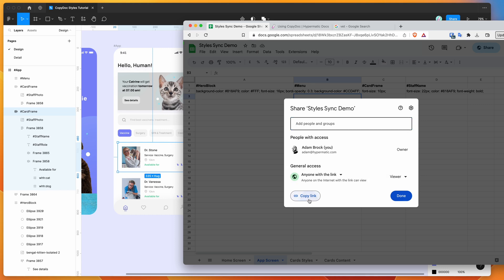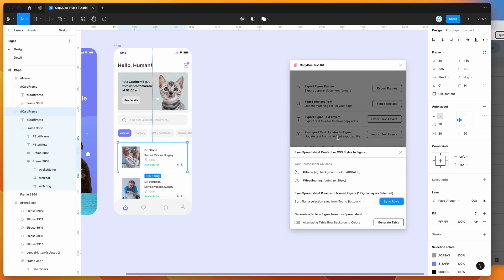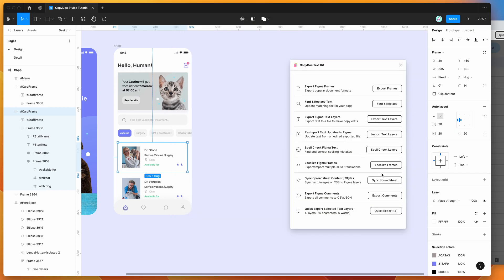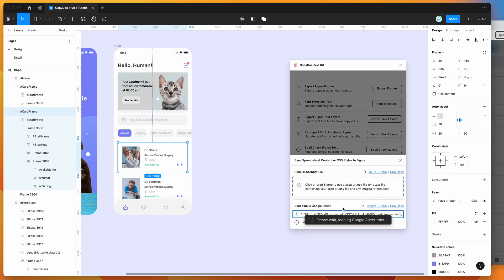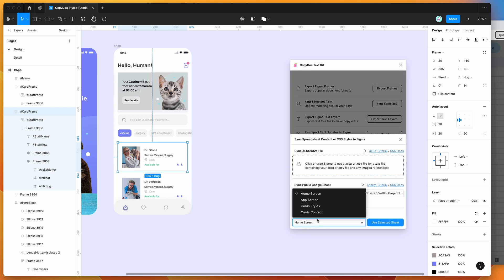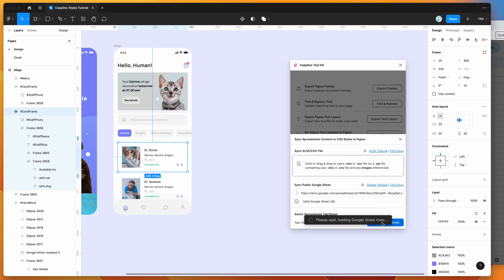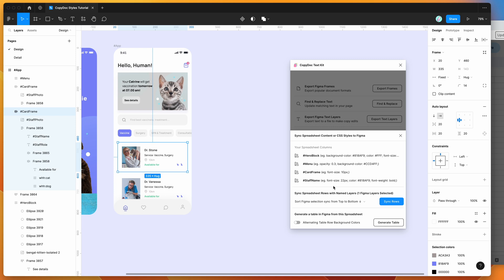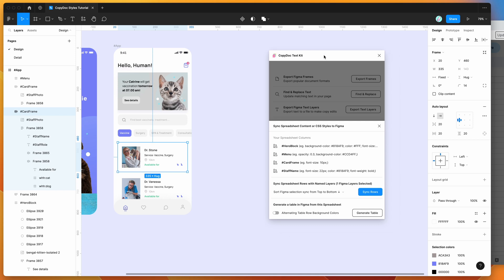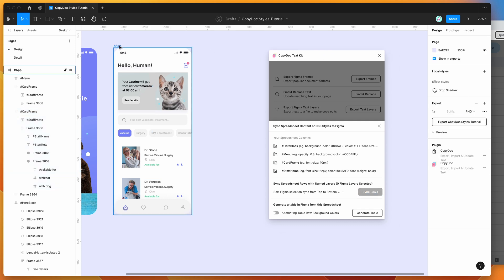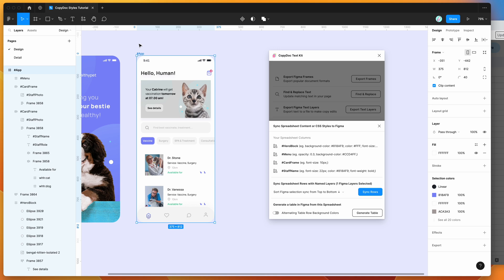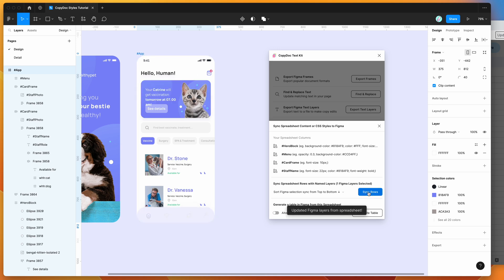I'll show you what that looks like now. I'm going to grab the share link, copy it, jump back into Figma, close this window, open it back up, and drop in my spreadsheet link so I can select a new tab. This time I want to work with the app screen tab, so I'll click on that and use selected sheet. Once again you'll get a little preview of the column names, and all you need to do is select the element or elements you want, then click sync rows.